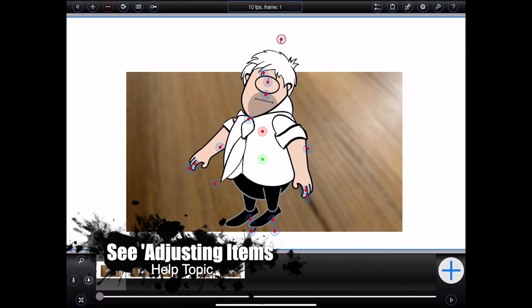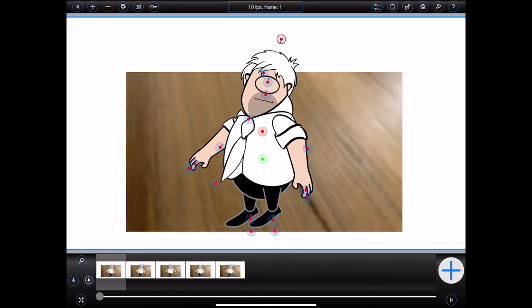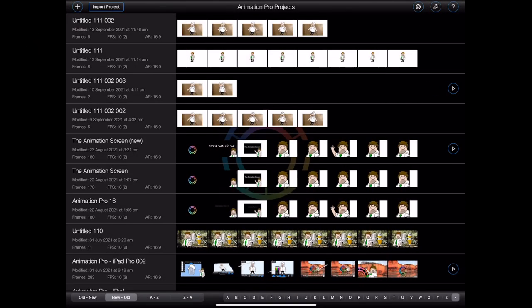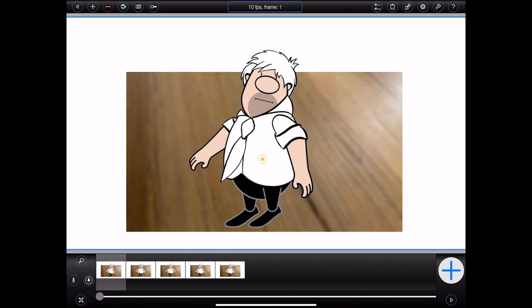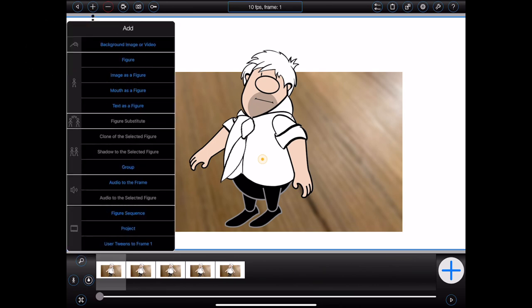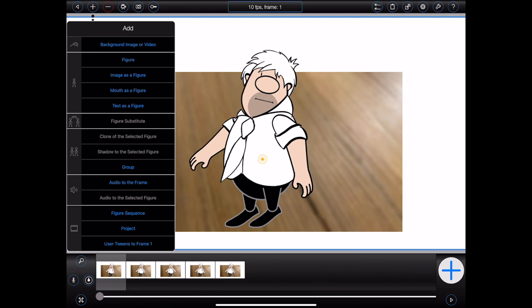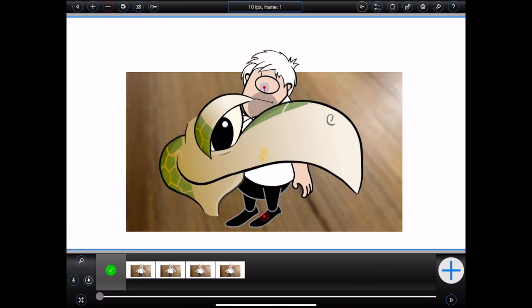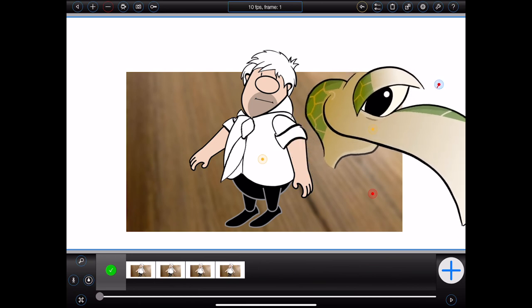So now there's just a handful of items across the top of the animation screen that I haven't covered yet — I'll go from left to right. The first button will exit the animation screen and take me back to the main project screen. The second button, with the plus on it, is where I can go to add content to my frame or animation. I've used it several times already to add a background image and figures to my frame. Let's step very quickly through the other options in the menu. Image as a figure can be used to add an image to your frame — it basically creates a figure with a single pivotable item containing the selected image, which is useful for adding props and animating them.